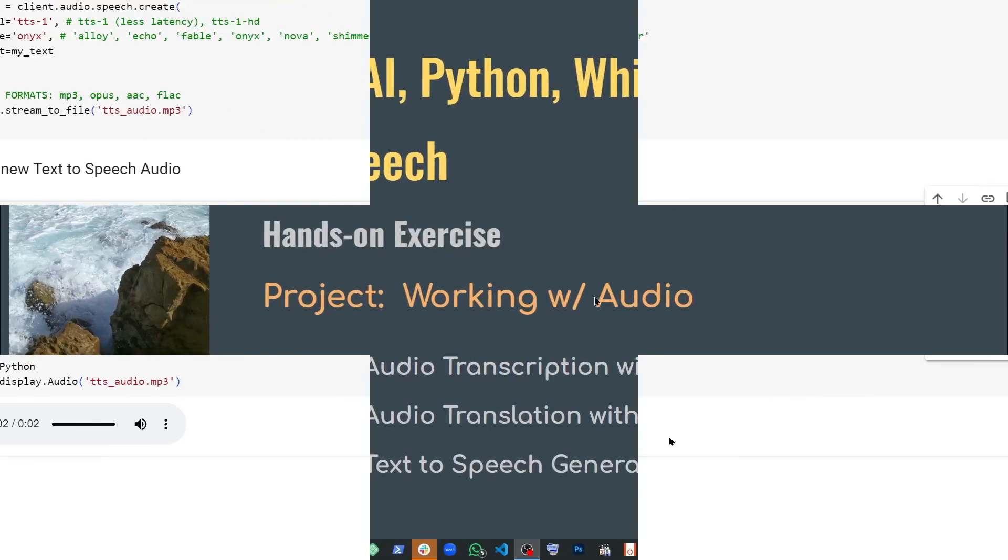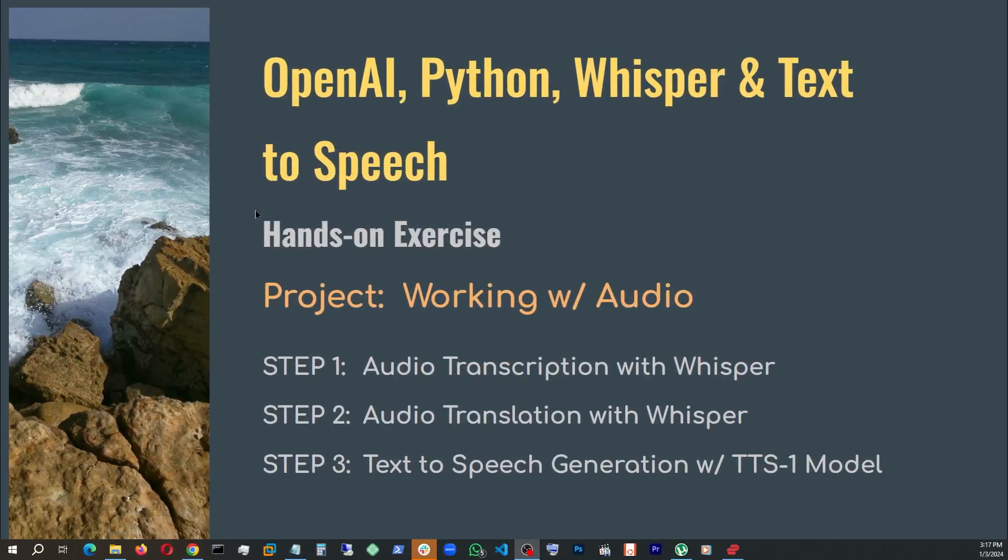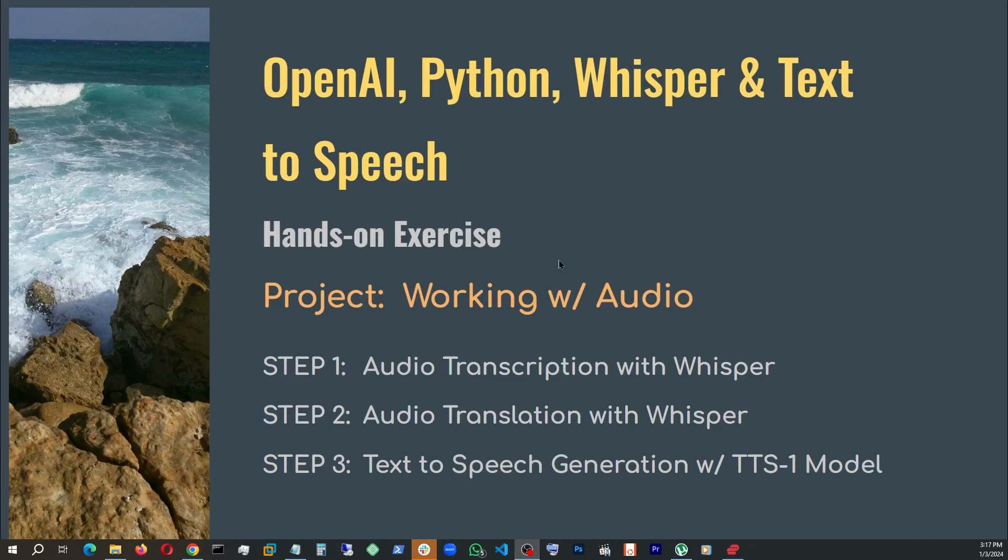With that, I conclude our hands-on exercise using OpenAI, Python, Whisper, and the text-to-speech model.